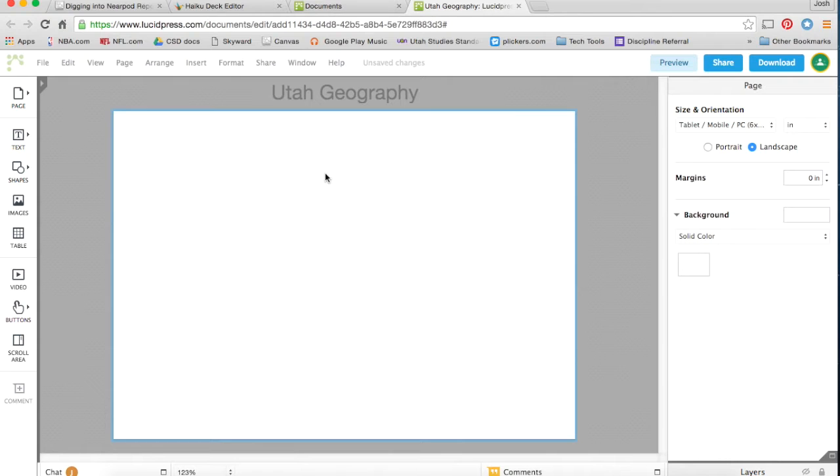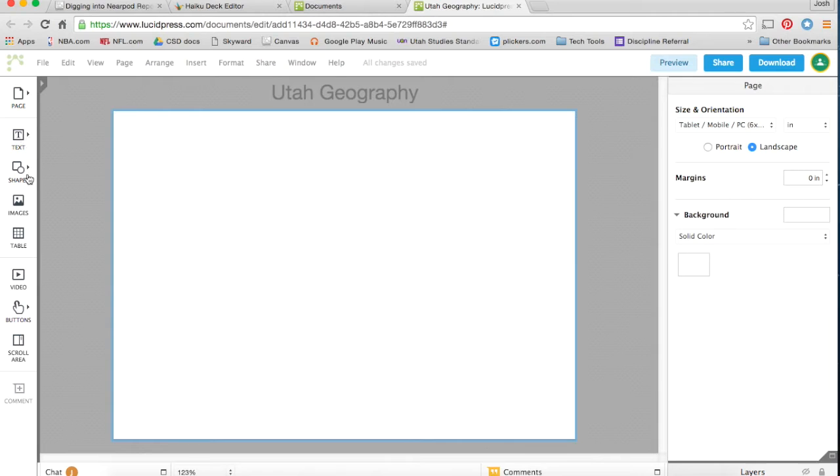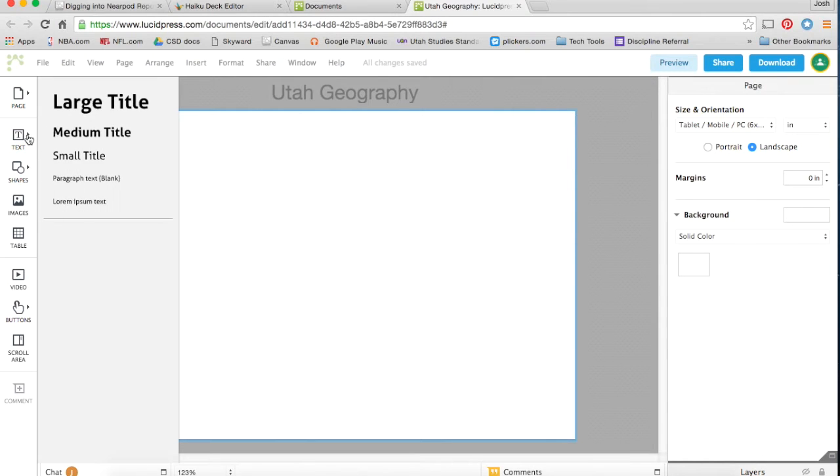In Lucidpress, all the items you can bring in are over here on the left. Text, shapes, images, and so forth down the line. The great part is, you can just drag them and drop them over there.